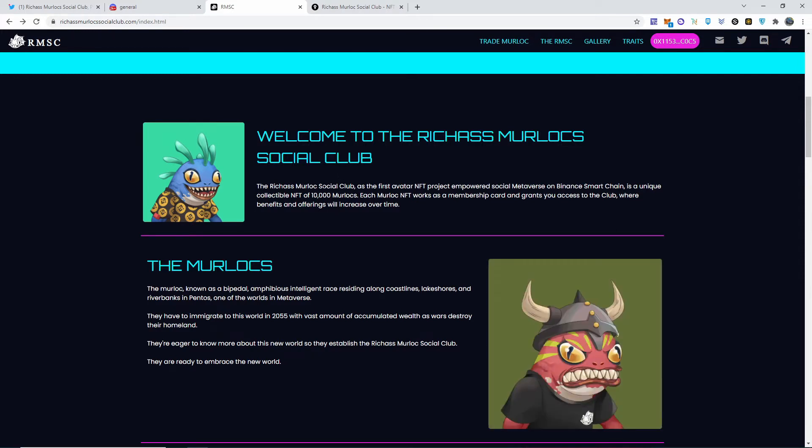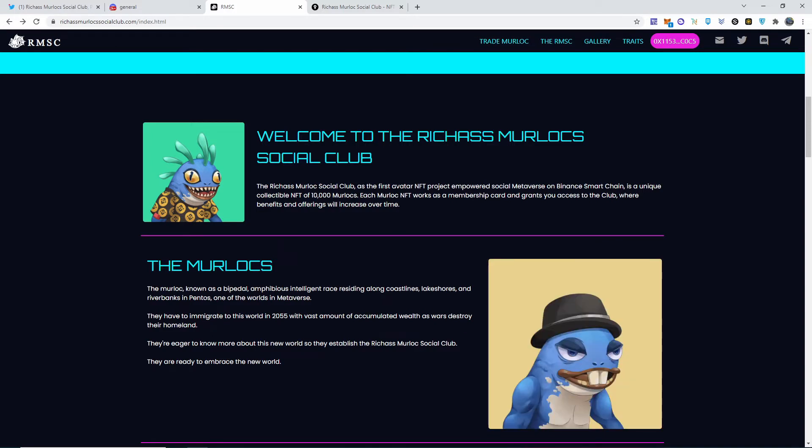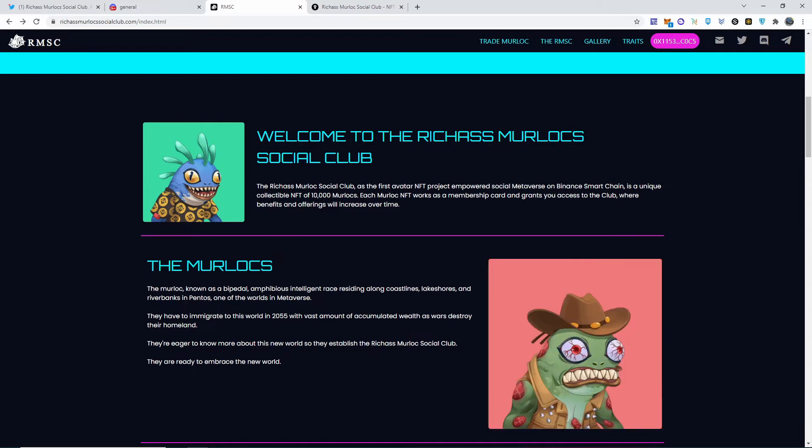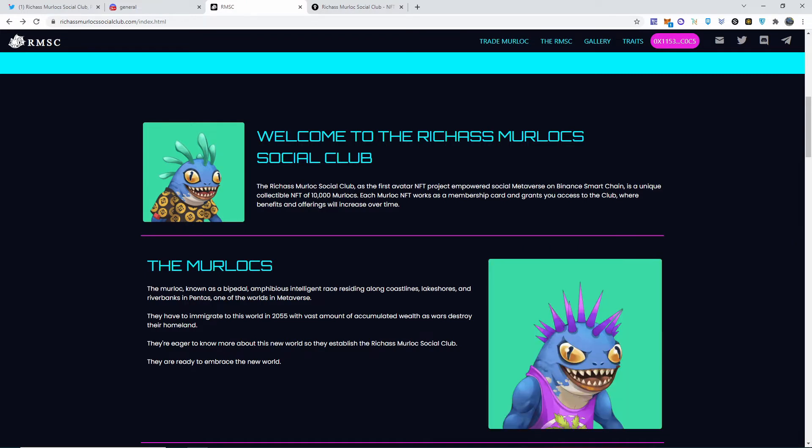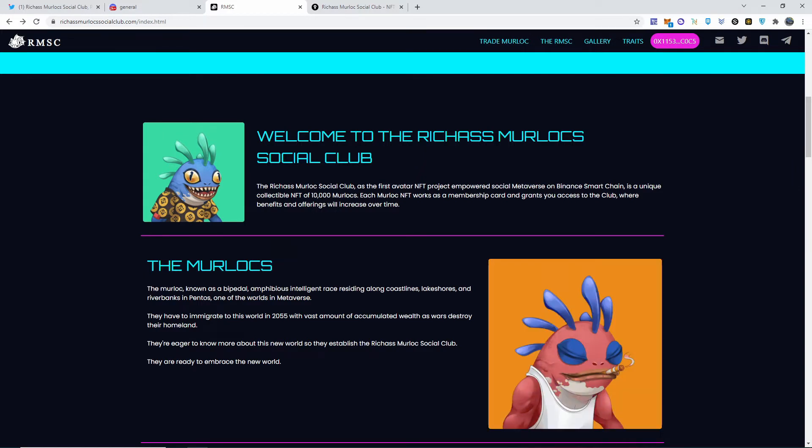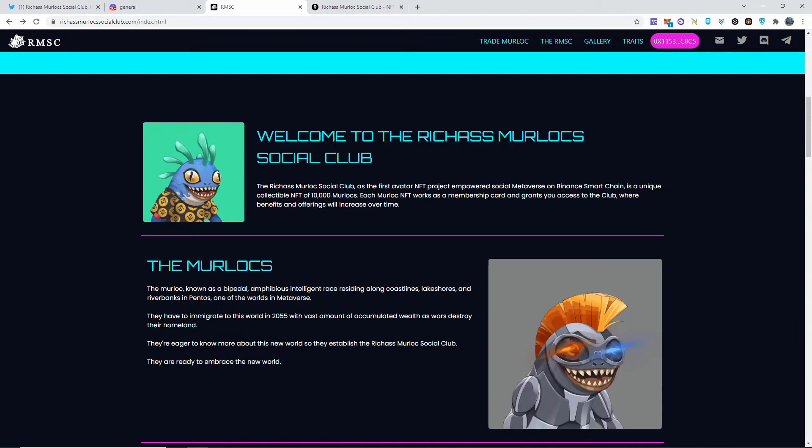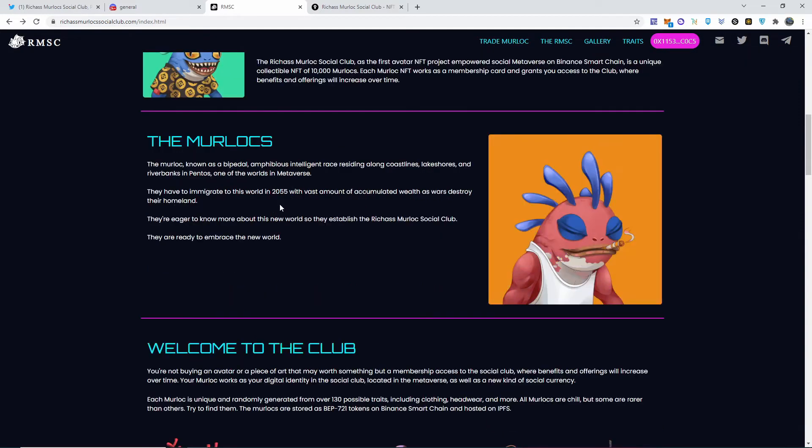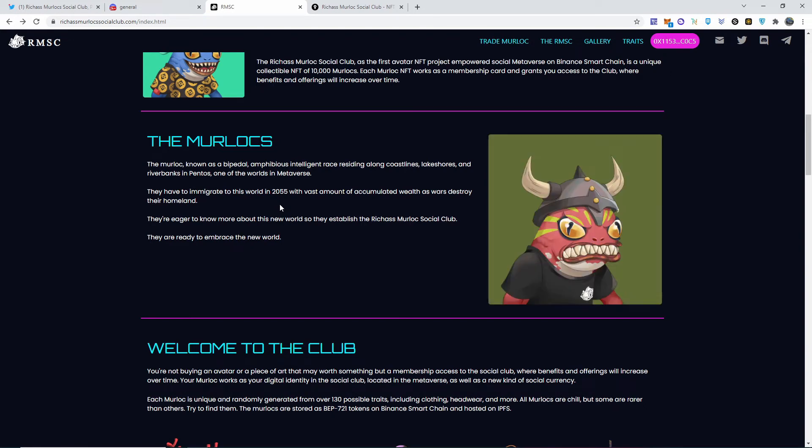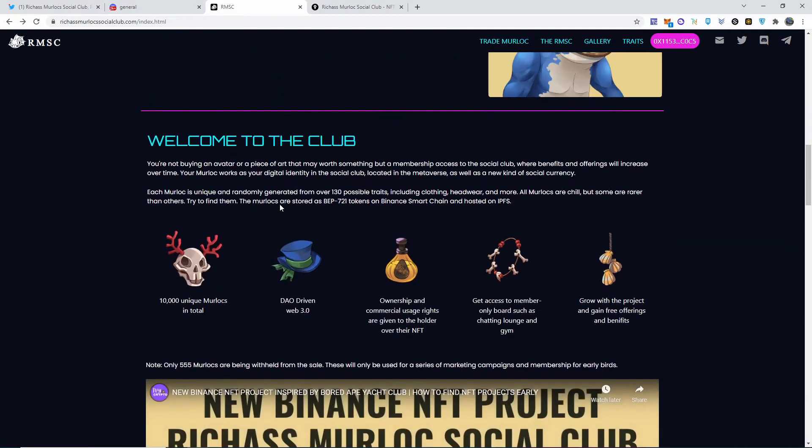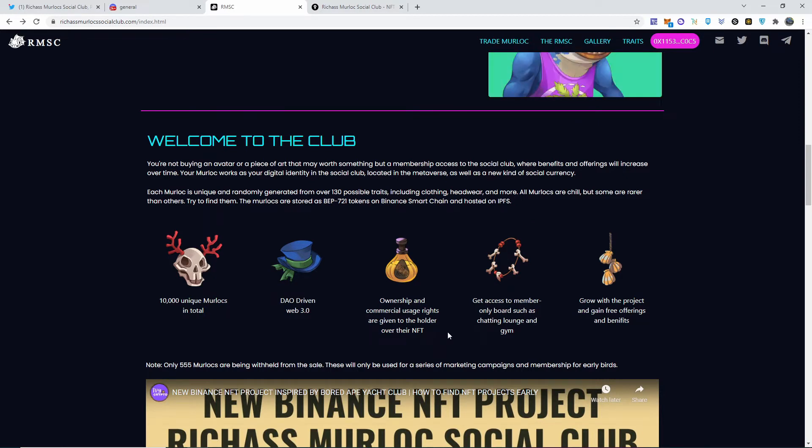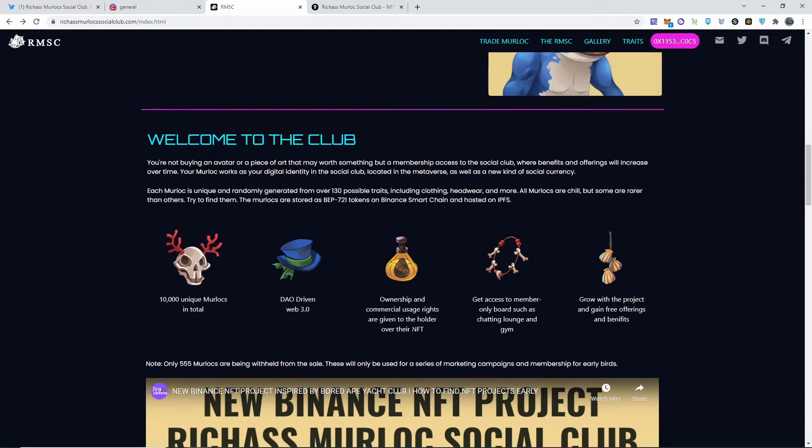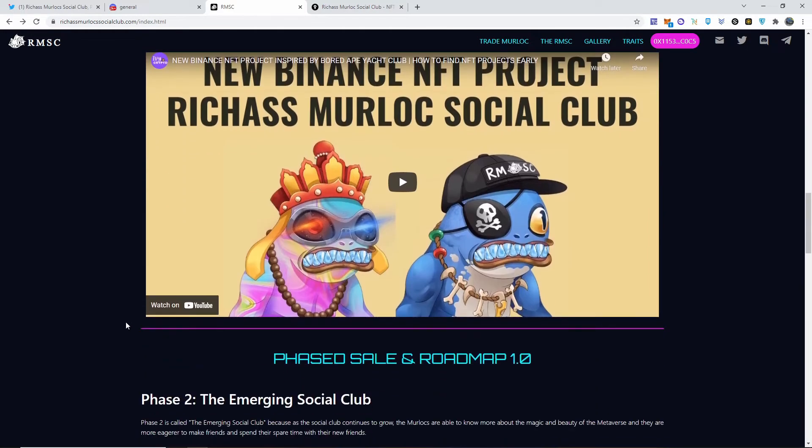This is their website right here, looks super cool. Welcome to the Rich Ass Murlocs Social Club. The Rich Ass Murloc Social Club is the first avatar NFT project empowered social metaverse on the Binance Smart Chain - cheap fees, very good to use, fast transactions, that is a plus. This is a unique collectible NFT of 10,000 of these NFTs. Each works as a membership card and grants you access to the club where benefits and offerings will increase over time. They are eager to know more about this new world, so they establish the Rich Ass Murloc Social Club. They are ready to embrace the new world and here they are - 10,000 DAO driven, Web 3.0 ownership and commercial usage rights given to us. Get access to member-only boards such as chatting lounge and the gym, grow with the project, and of course there's going to be many perks. Only 555 are being withheld, so keep that in mind.